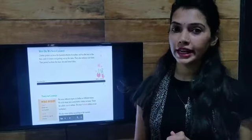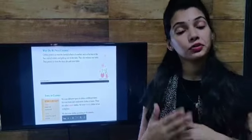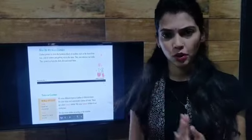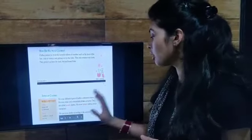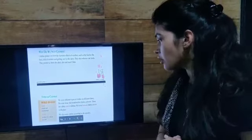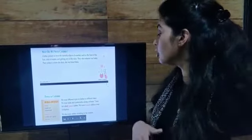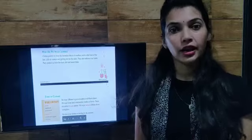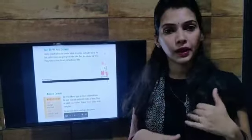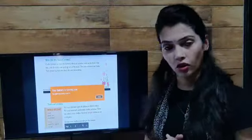Our next topic is types of clothes. There are two types of clothes. The first is casual and the second is formal. When we are at home we wear loose and comfortable clothes — those are known as casual clothes. When we are at our workplace, like in school where you wear a uniform, that is known as formal clothes.